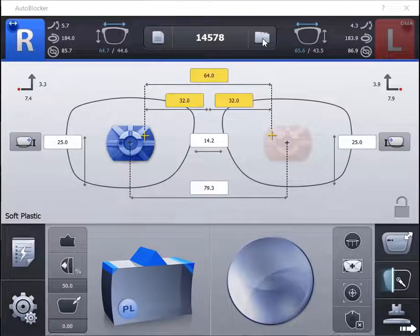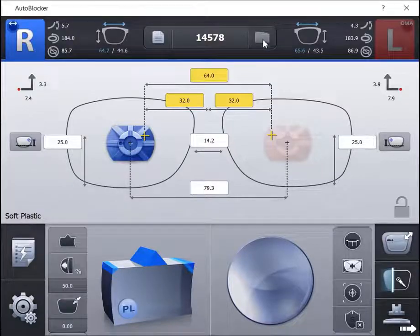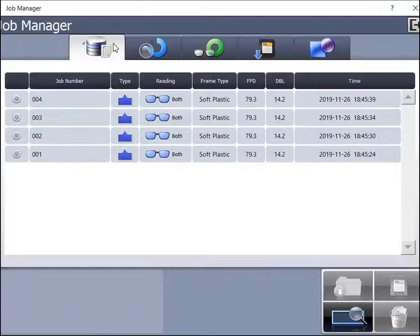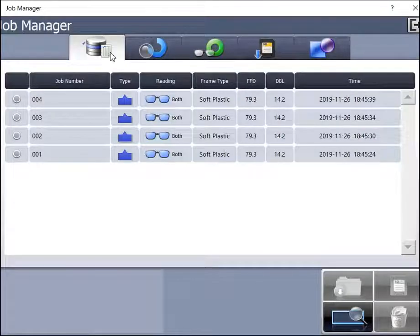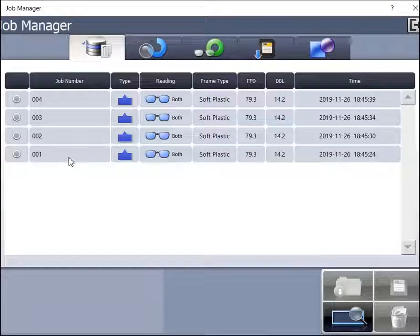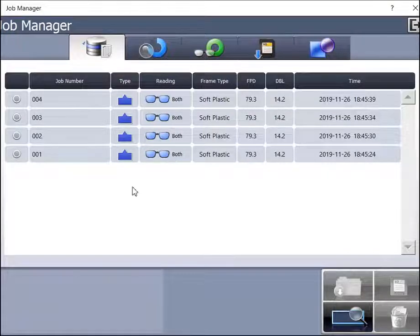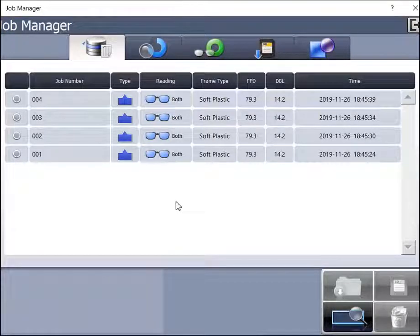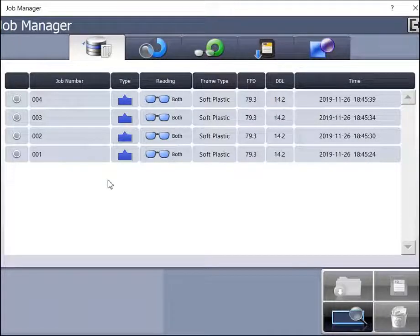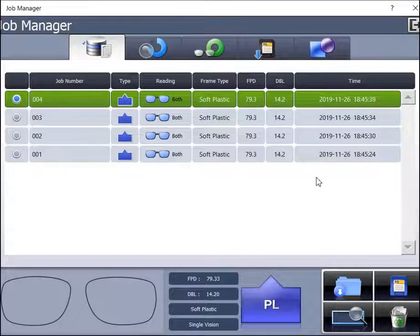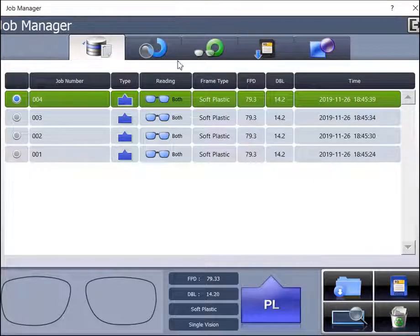The job management program is divided into four categories. The first column will list jobs that have been traced and loaded into the blocker in chronological order. The last tracing will be on the top of the list.